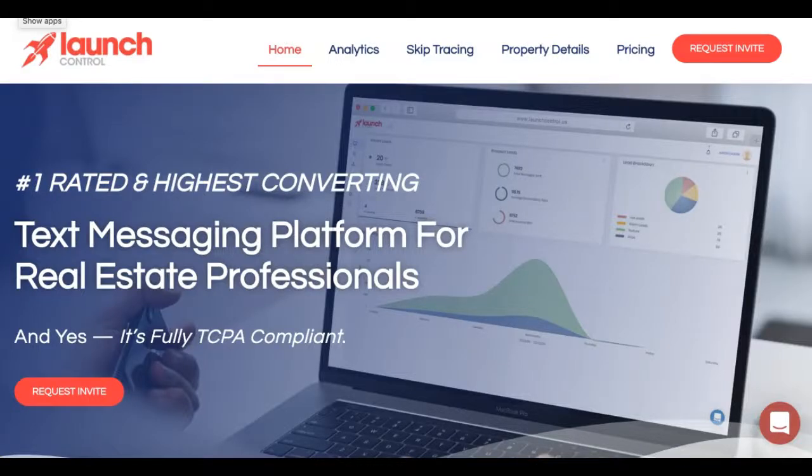What's going on guys, Don over at Beast Mode CRM and Easy Button REI. I've got Launch Control up on my screen, and for those that are familiar or not familiar, it's a text messaging platform where you can upload a large list of sellers that you're trying to reach out to, skip trace with it, and then send out text messages to see if they have interest in selling their property.